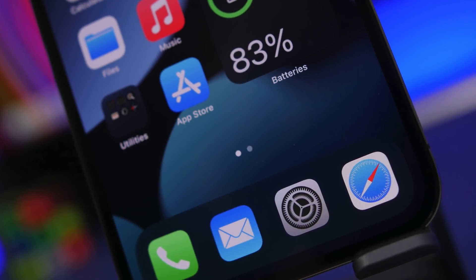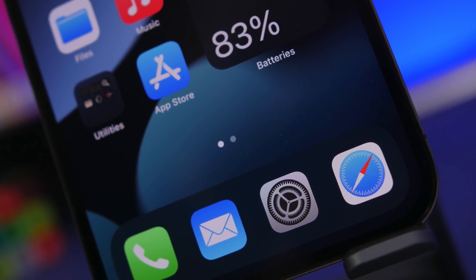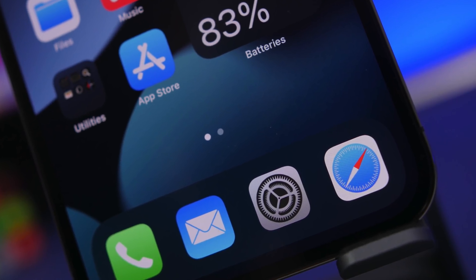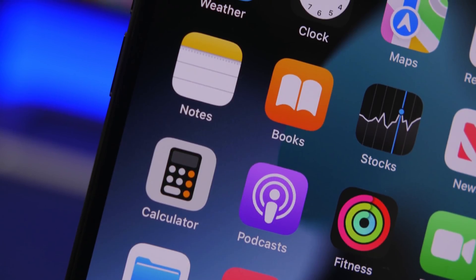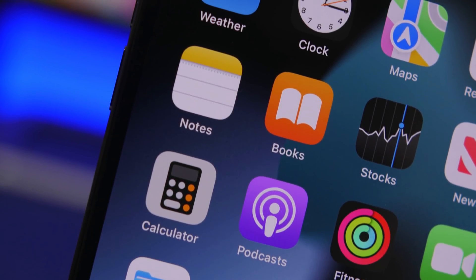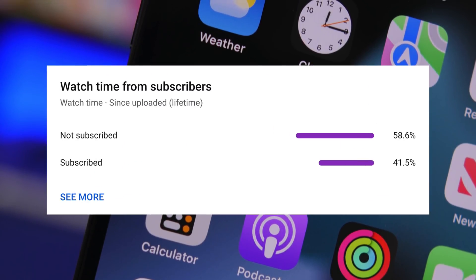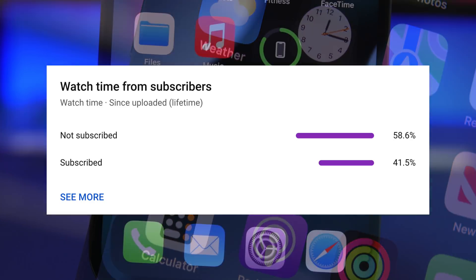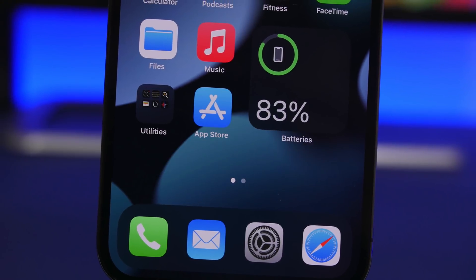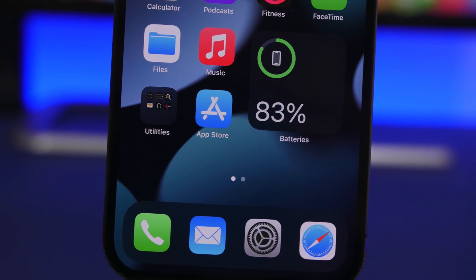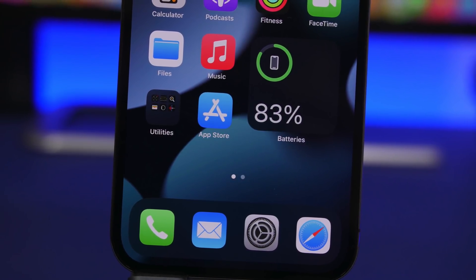Hey, what's going on everyone, this is AriVuze back with another video. Today I will show you guys how to enable 10 hidden features on your iPhone using secret iPhone settings. Before we get into all that, I just want to ask for a quick favor. Most of you watching my videos are currently not subscribed, so if you enjoy the videos please hit the subscribe button and leave a like.